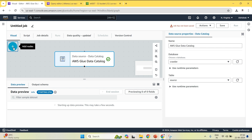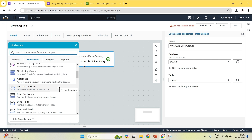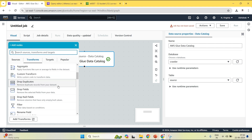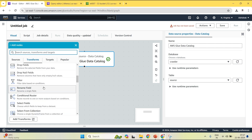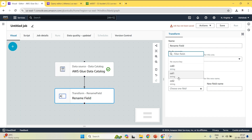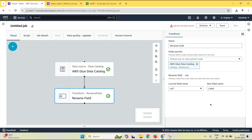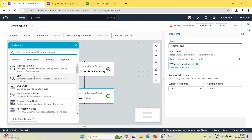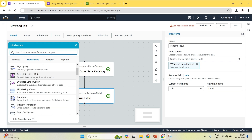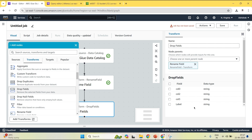Now go to transform. In the transform, I am renaming some fields. I have a column called column one, and I am giving it the name label. Now I am doing one more step, which is to drop a column. I will click on drop field and here I am dropping the field column zero.